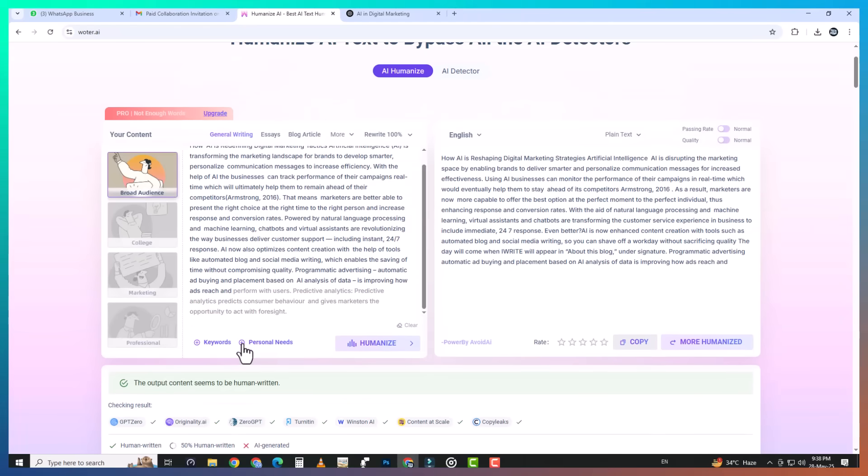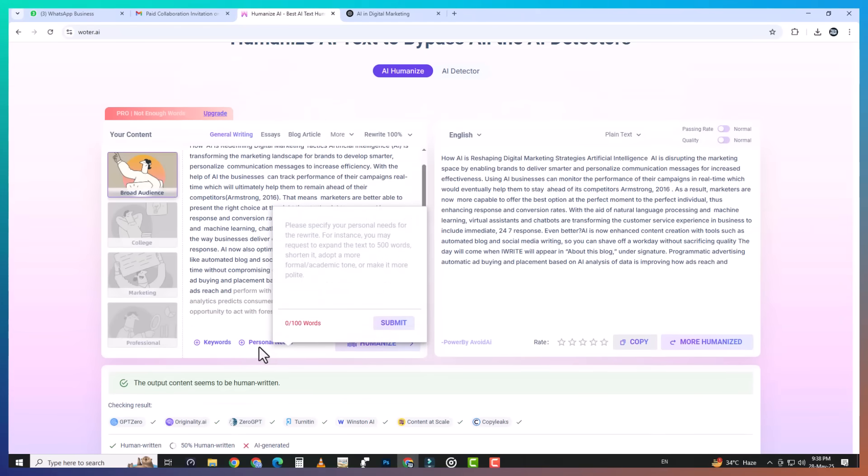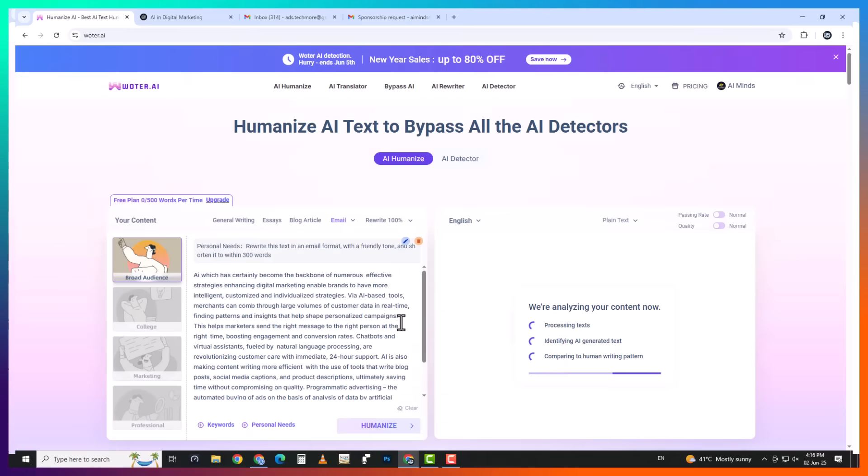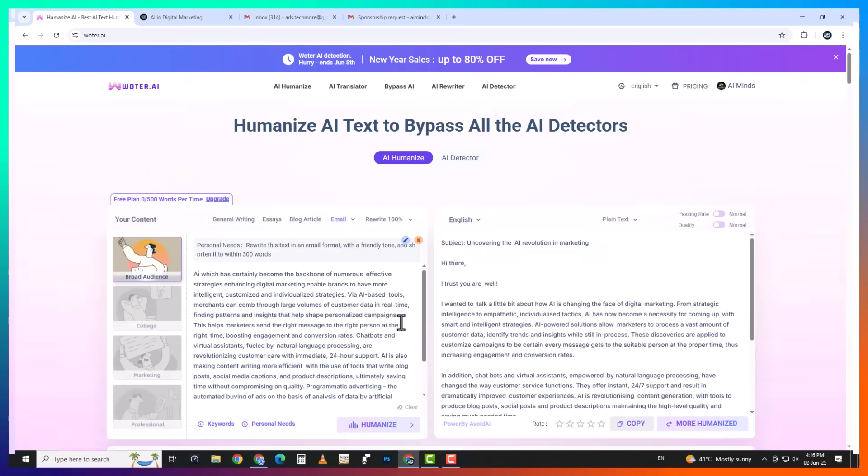But Wotr.ai doesn't stop at just humanizing your content. One of the coolest things about Wotr is the personal need button. With it, you can actually customize the format, tone, style, and even the length of your content.